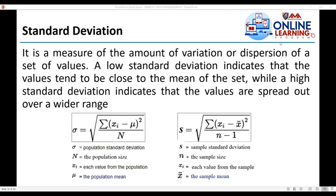There are two types of standard deviation. The first type is the population standard deviation, denoted by the symbol small letter sigma, where the population size is denoted by capital letter N and the population mean is denoted by mu. The second type is the sample standard deviation, denoted by small letter s, where the sample size is denoted by small letter n and the sample mean is denoted by x-bar.